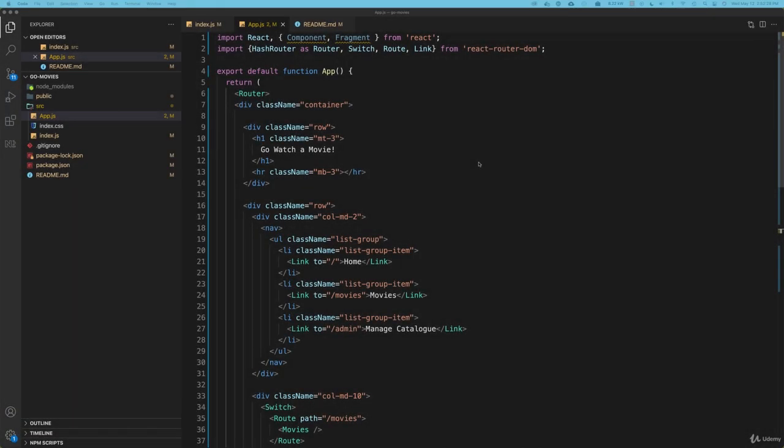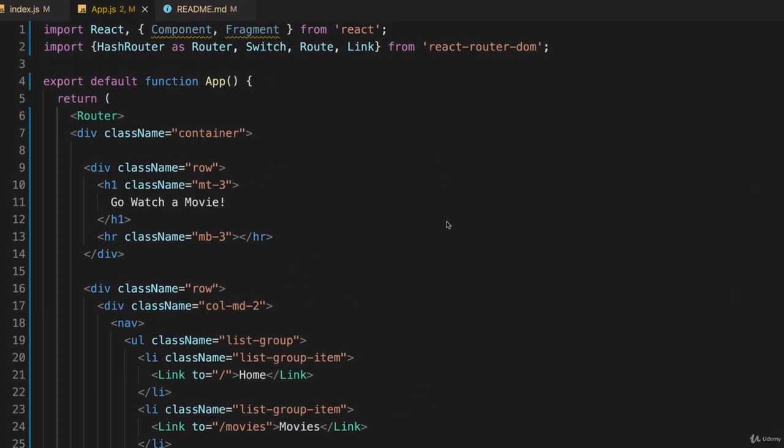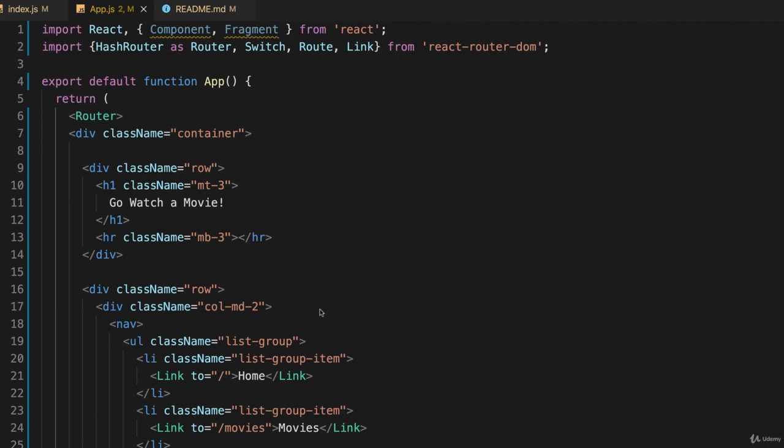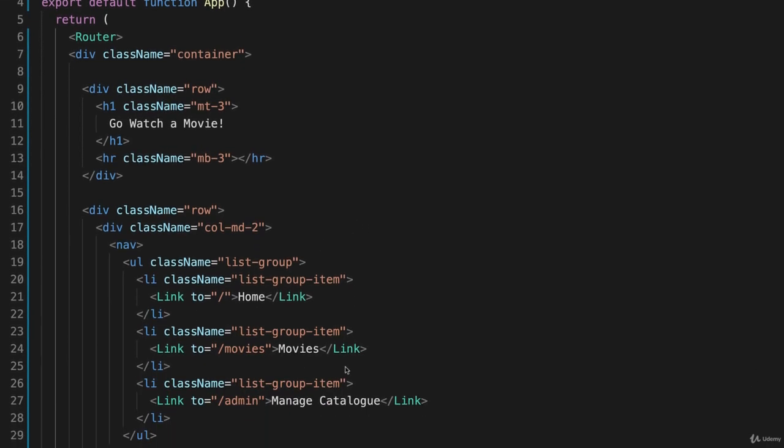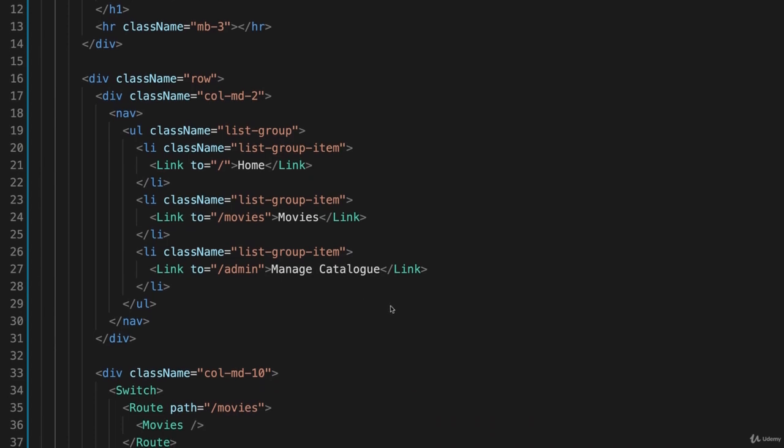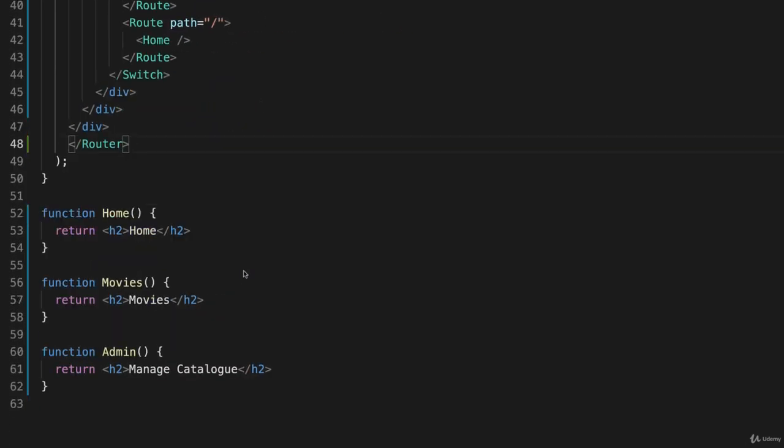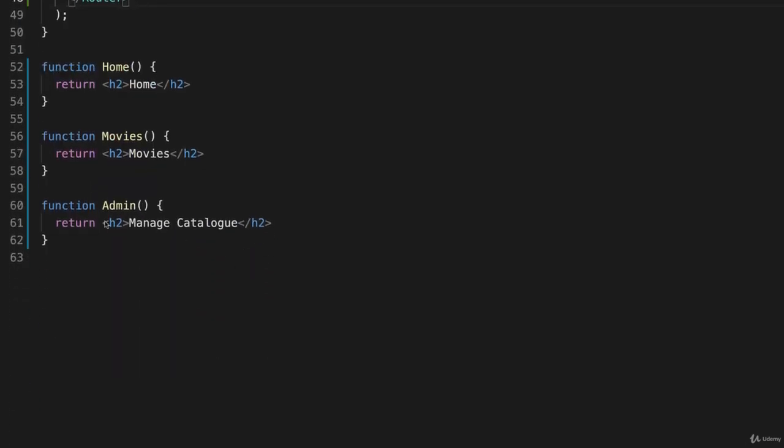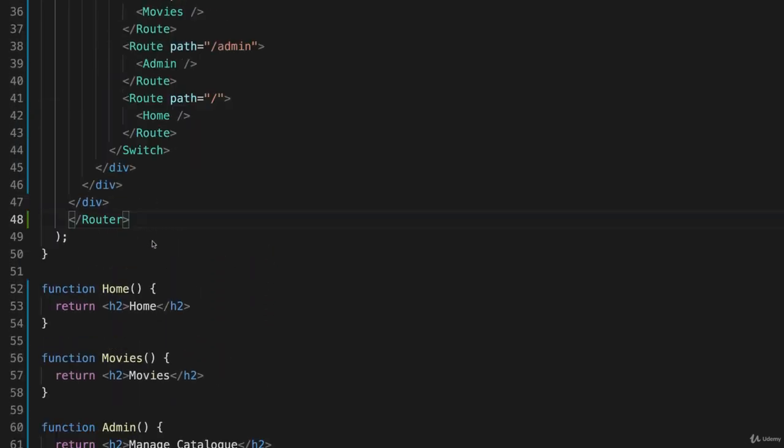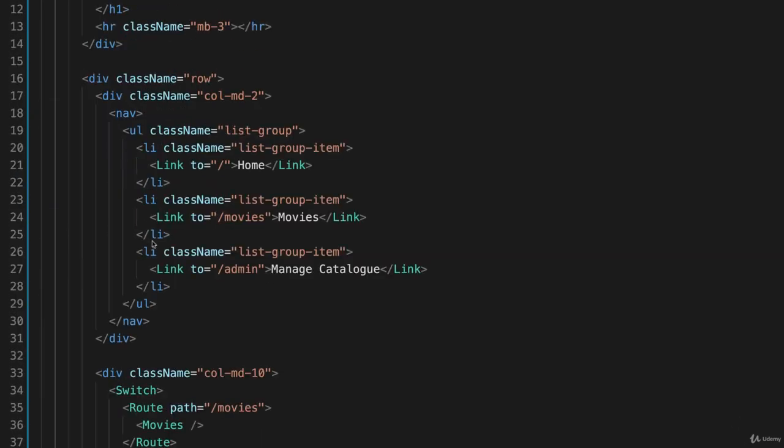So this time around we want to figure out how to route to a component. For example, if I click on a particular movie from a list, I want that to go to a particular component. In the same way, if I click on manage catalog, I don't want to go to this stub function admin. I want to have a new component that renders all of that for me.